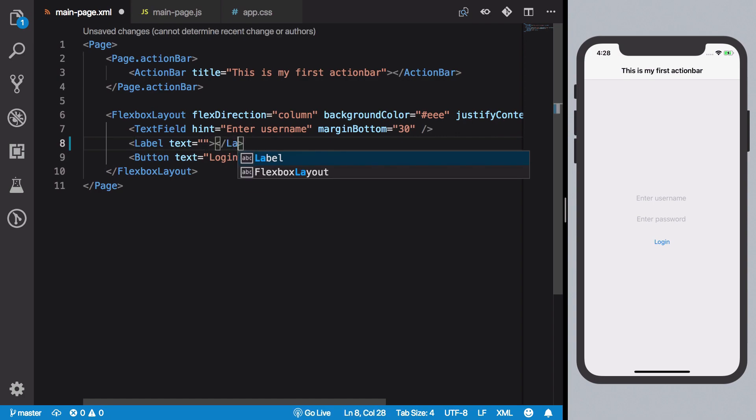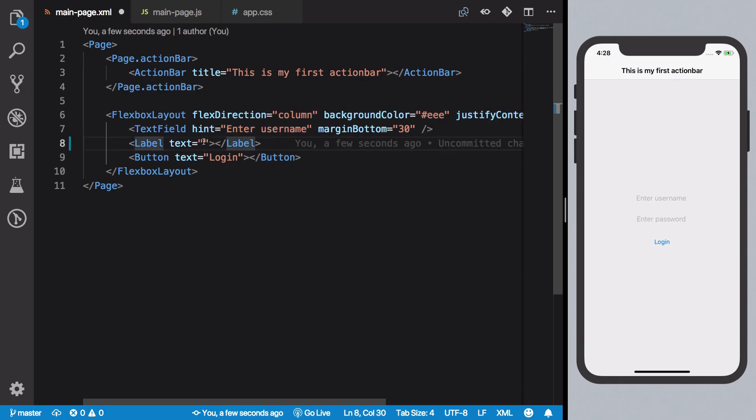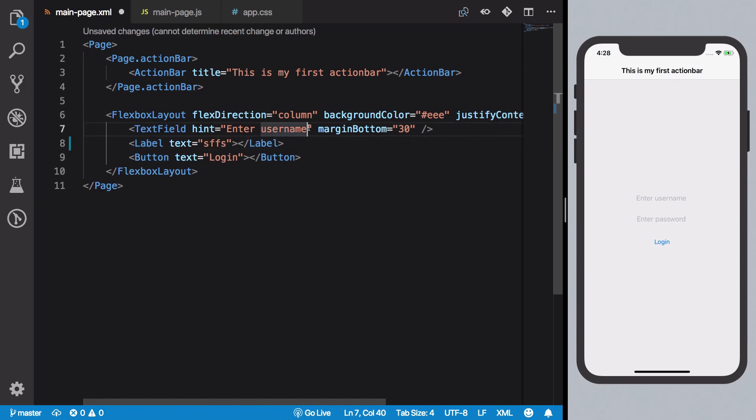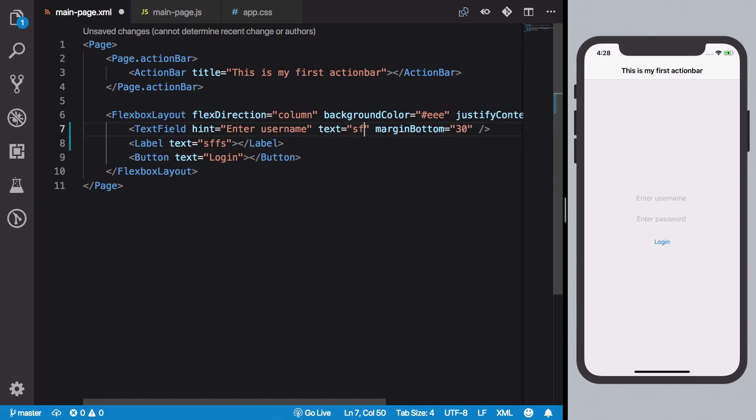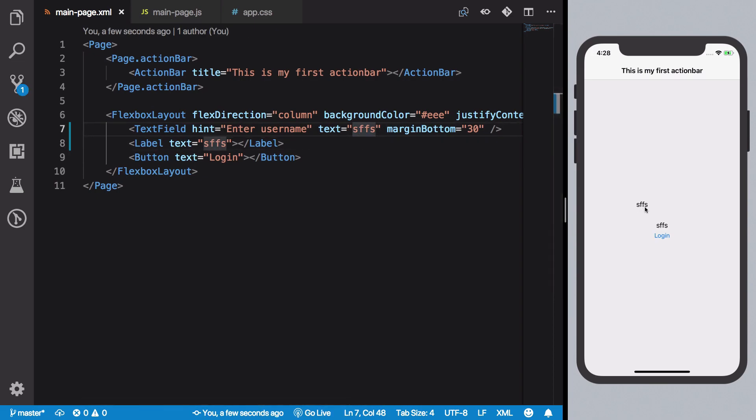So how do we do that? Well you see that we could write static text here and give it a text property as well which matches this. But what we want to do is essentially these two should be in sync. So if I write something here it should update.